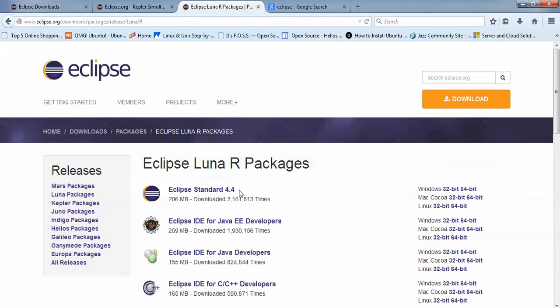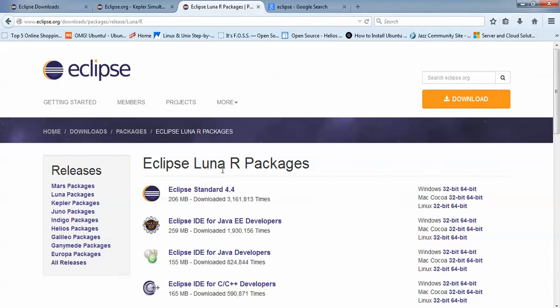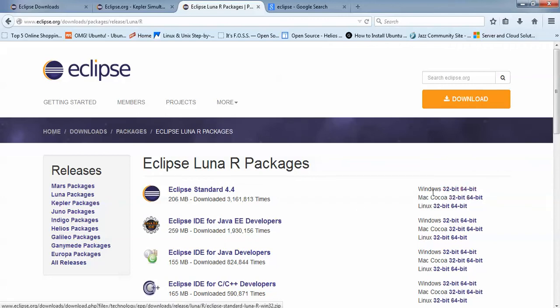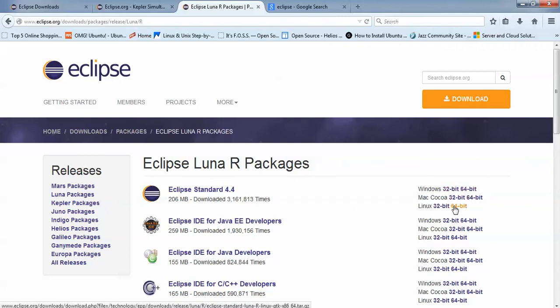To download, you need to check the size - it's 206 MB for 32-bit and 64-bit, for both Windows and Linux. I have the 32-bit OS, so I already downloaded this one.